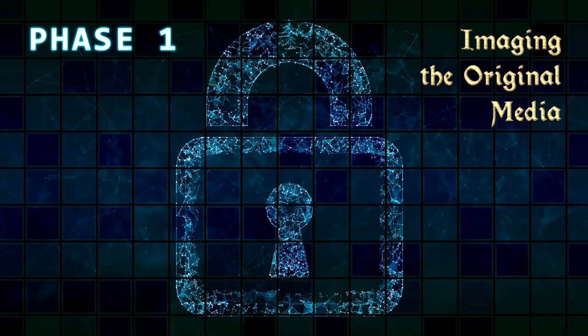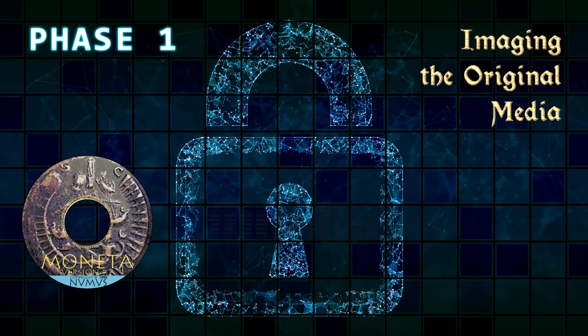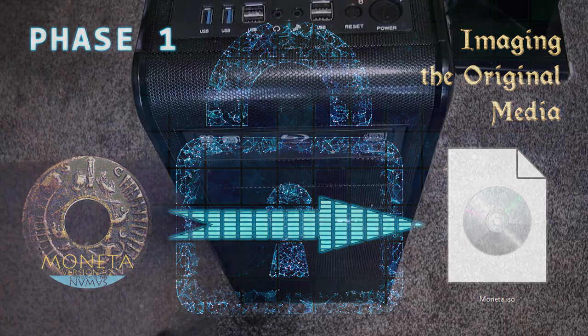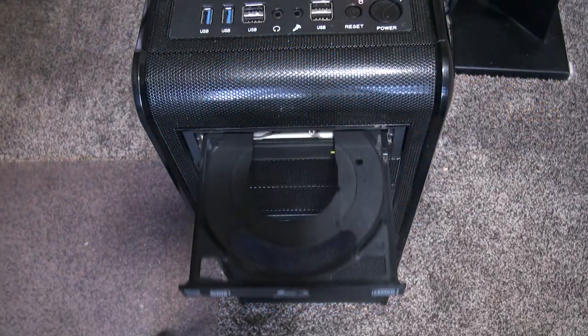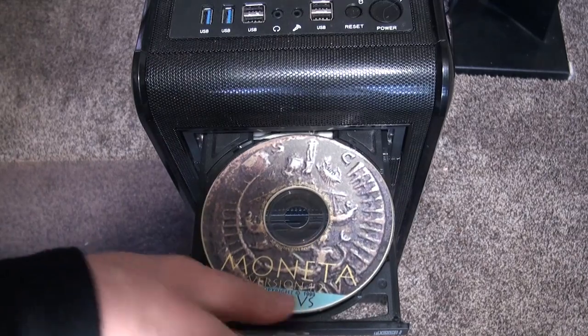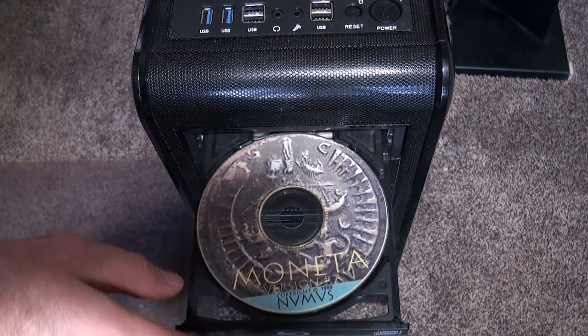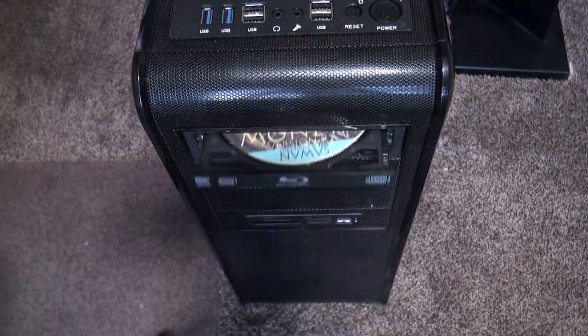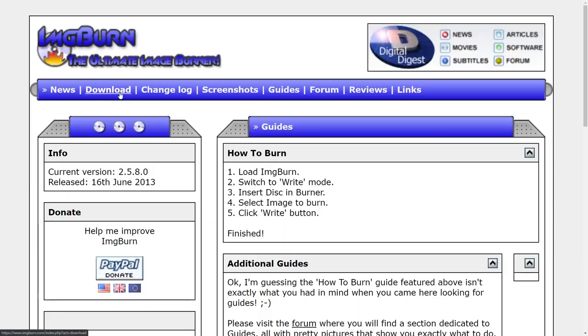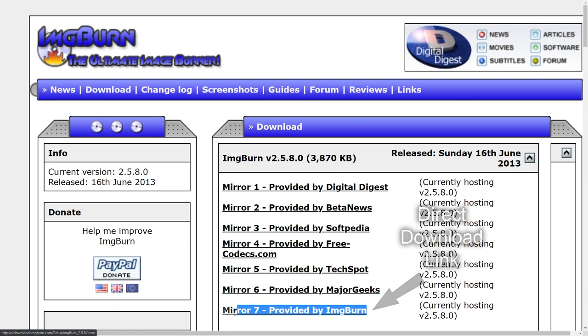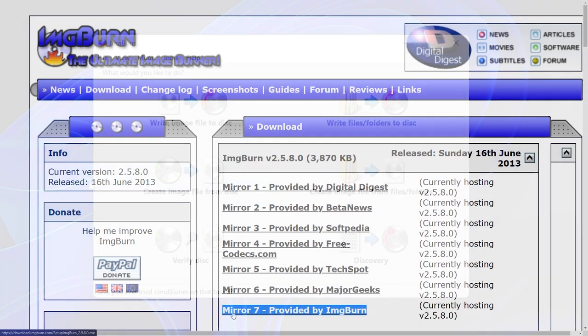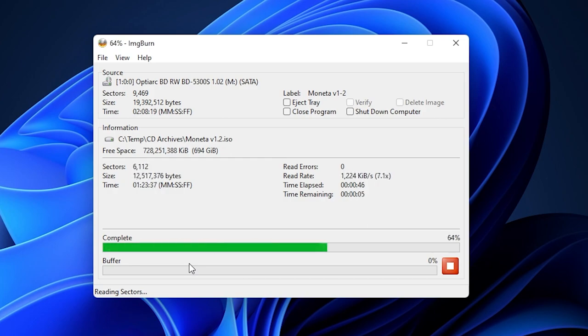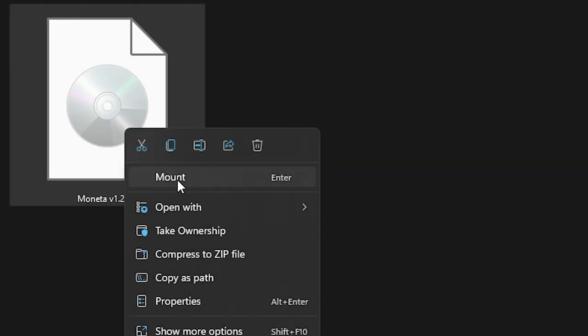Phase 1: Imaging the original media. Before beginning any investigative review of software, I always make a digital image of the original media for safekeeping and for quick access to the vanilla source files. The CD I was given was for Moneta 1.2, so I'll begin by making an image of that. For most software CDs, the free disc-burning and ripping tool ImageBurn works great. After the ISO is created, we can mount the image and browse its contents as if it were a CD.